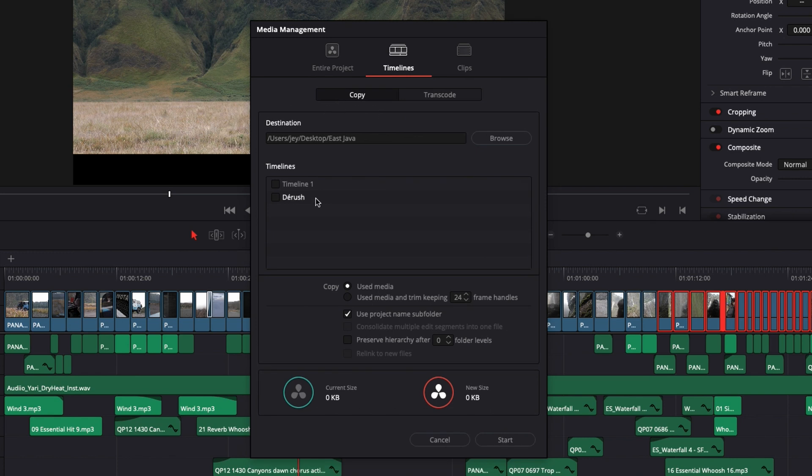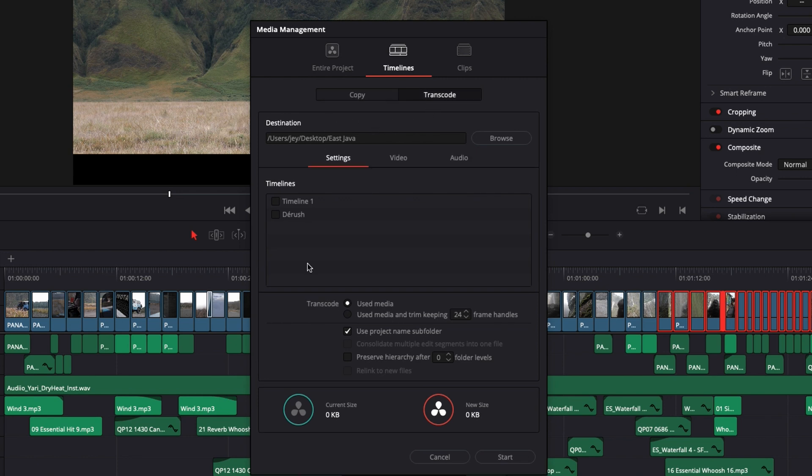Basically, copy as the name states will just take all the assets and copy them to the destination that you've selected. But you can also use transcode to just change, for example, the codec of the video.